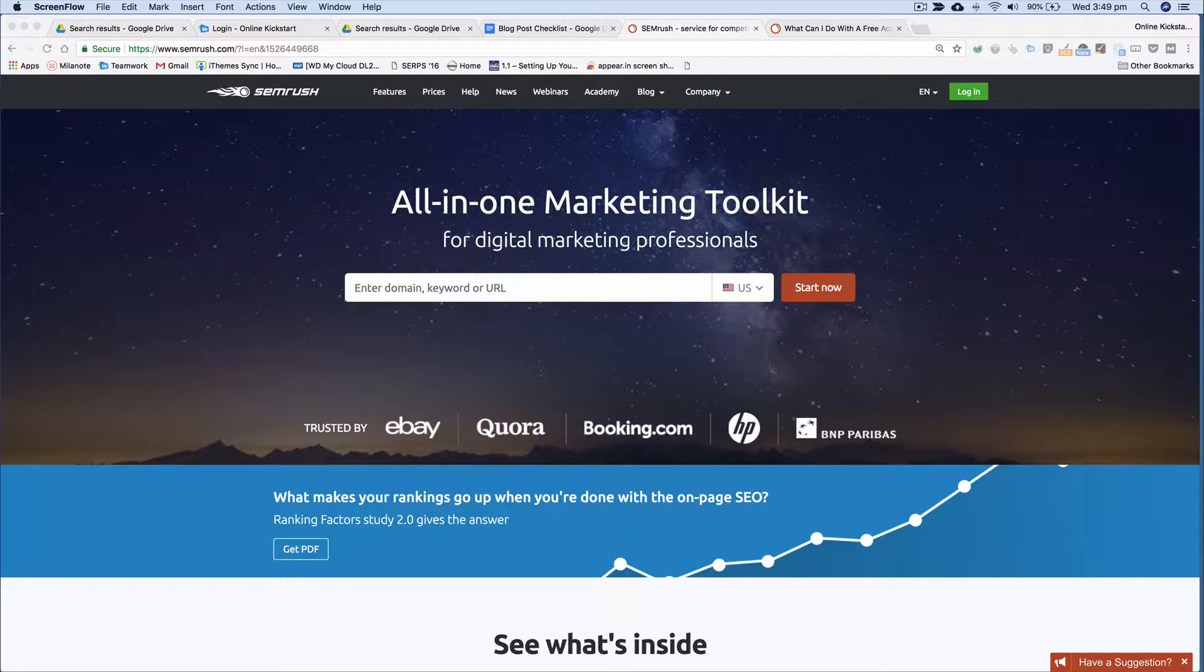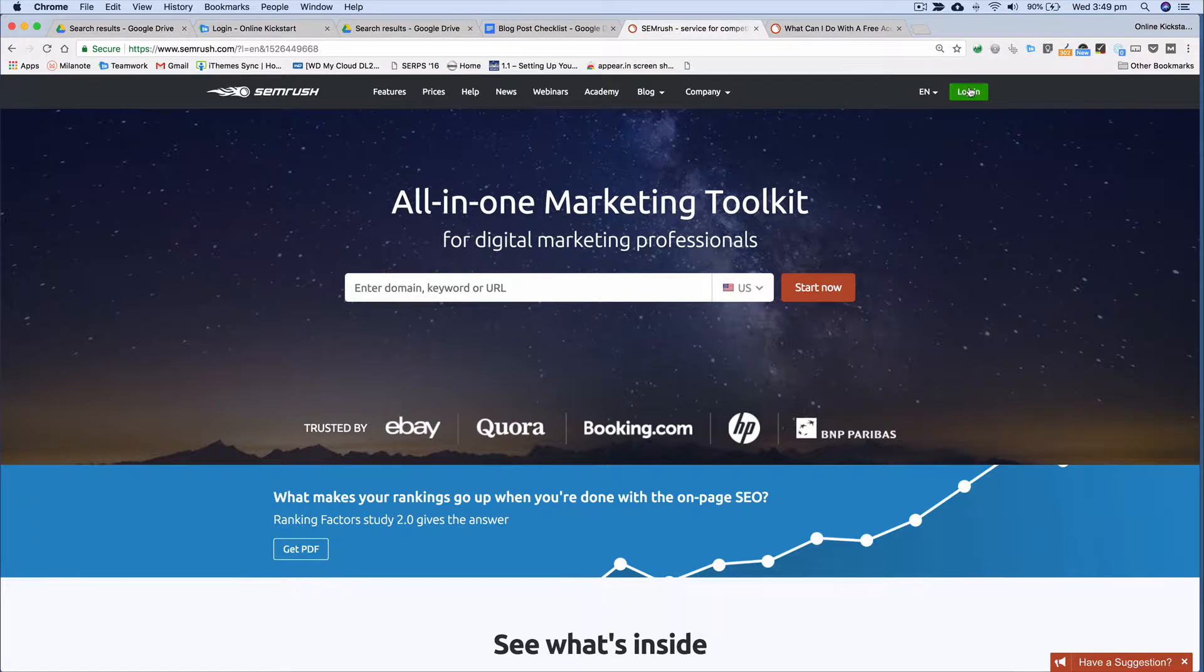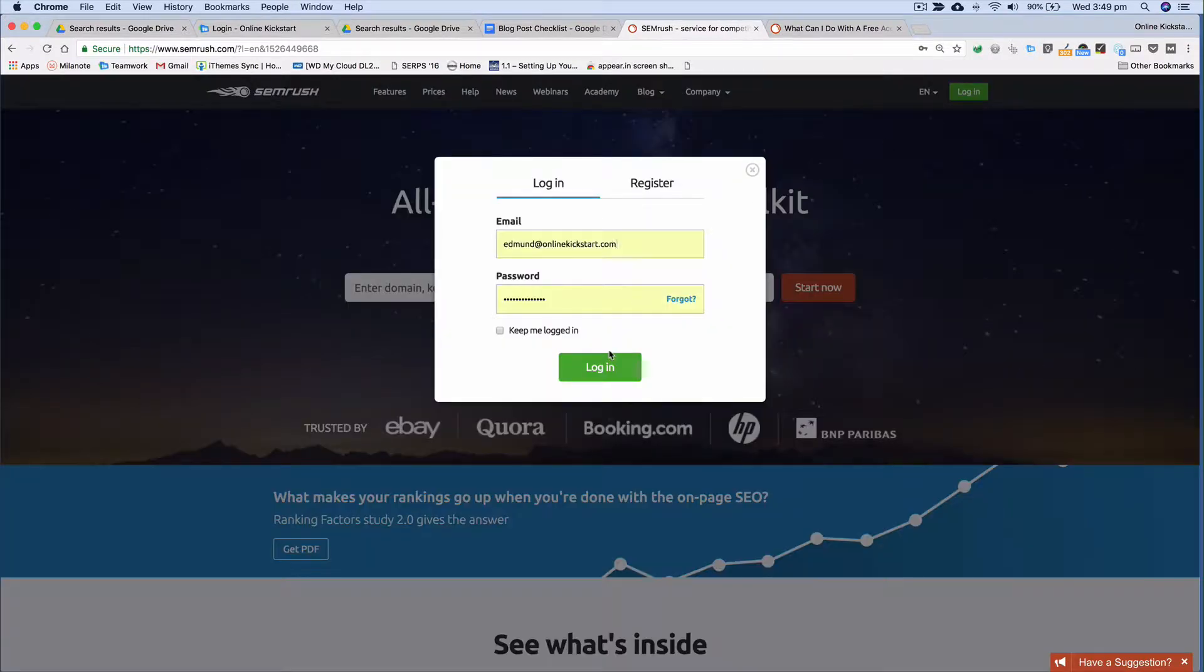Now what I suggest you do is go to SEMrush and sign up for a free account. The free account will give you up to 10 searches a day that you can use to identify specific phrases or keywords for your keyword research. In this case here I've got a paid account so I'm just going to log in, but the usage doesn't change.